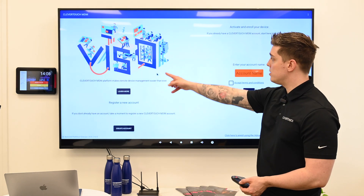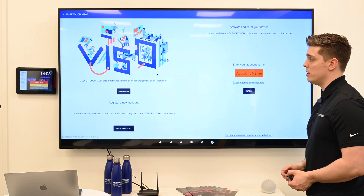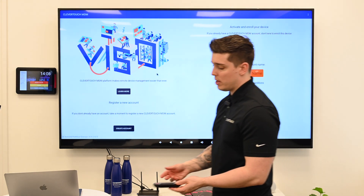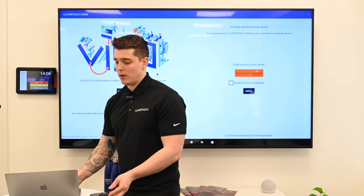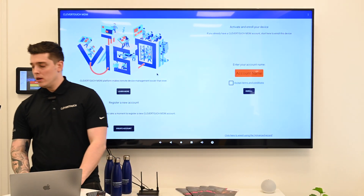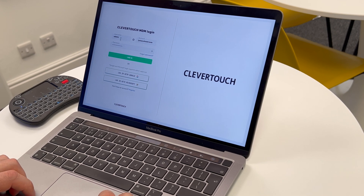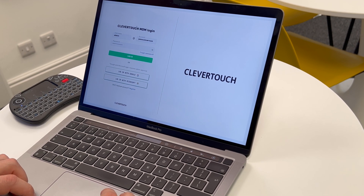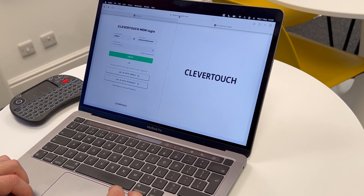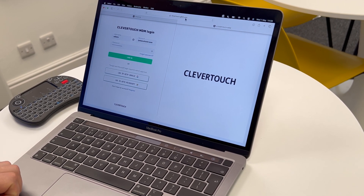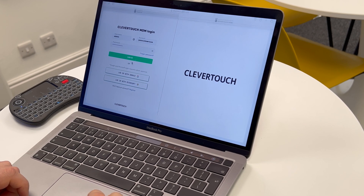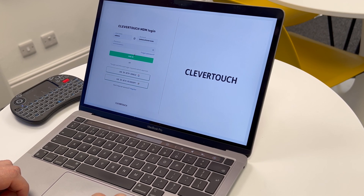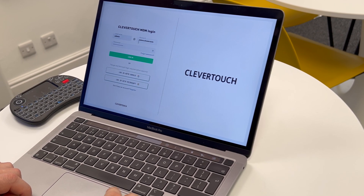What then happens is it comes up with this page. We then need to go to a laptop. On the laptop, we need to create an account for the Clevertouch MDM — if you need the link to this, we can send it later. In this case, I have already created an account. Here's the register option down here.